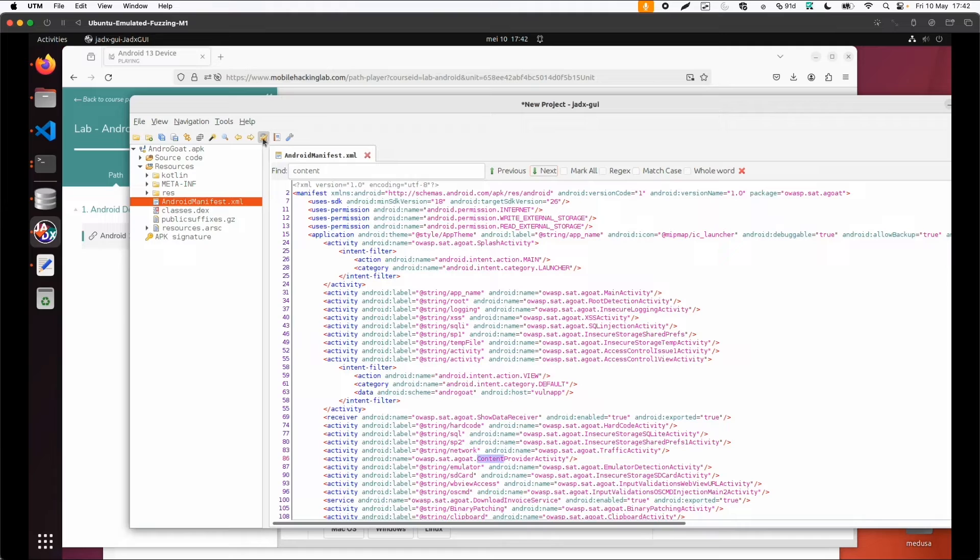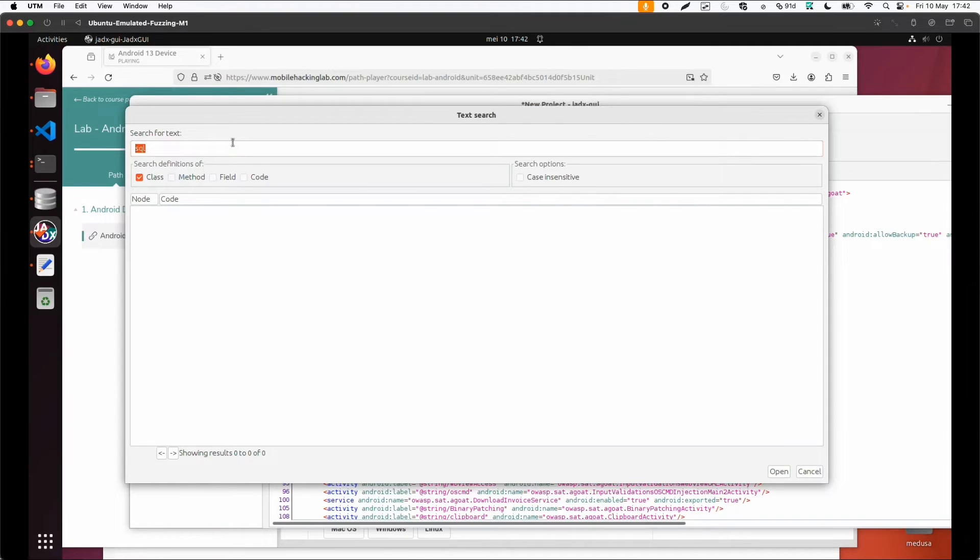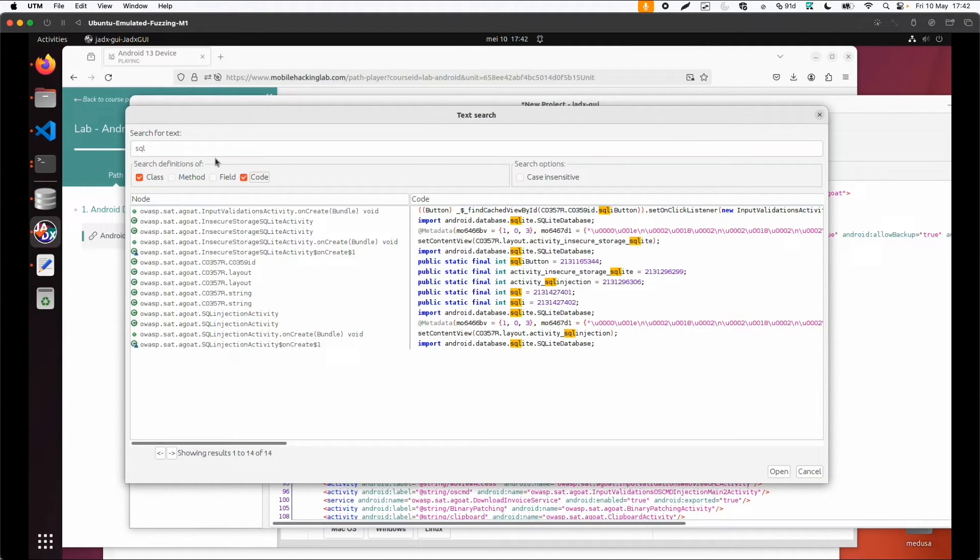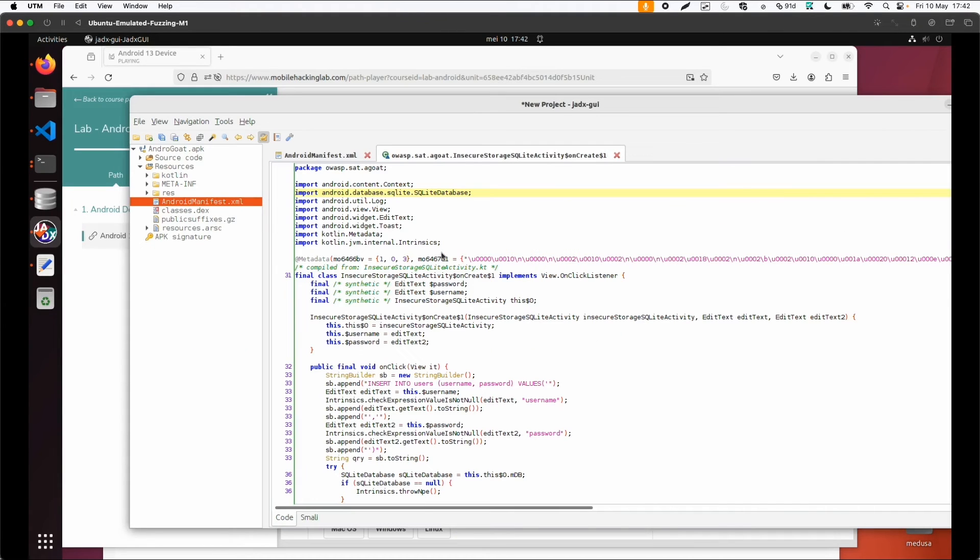I would expect something is possible. What we can also do is search in the source code for the word SQL, and then we can find different classes.